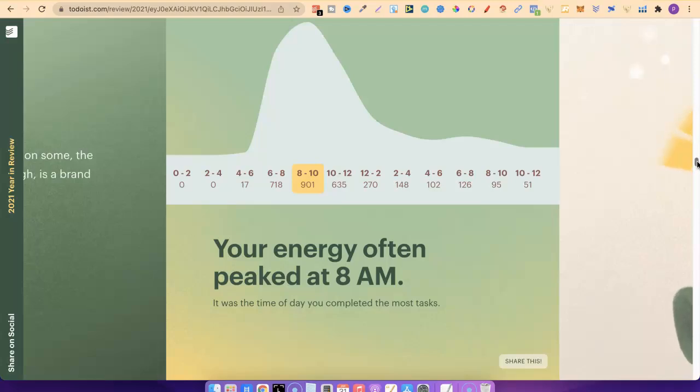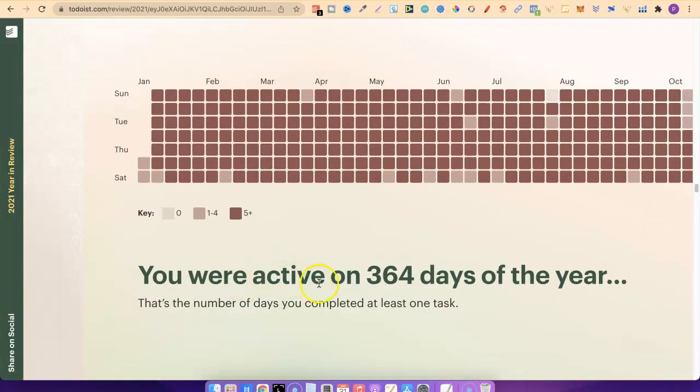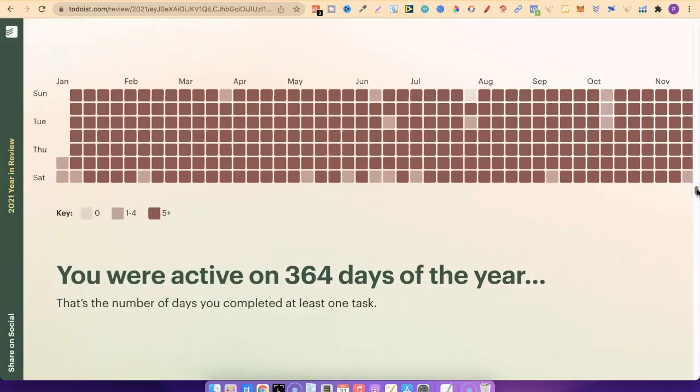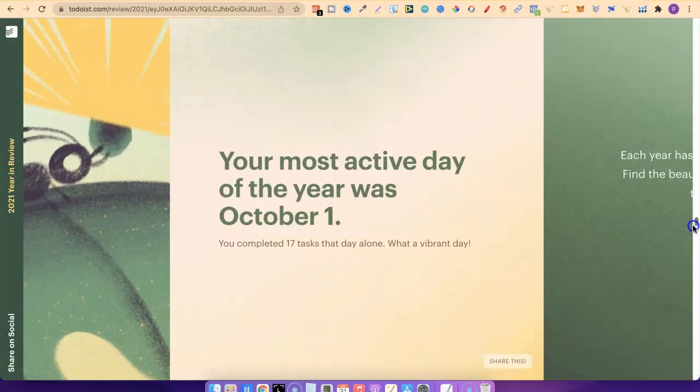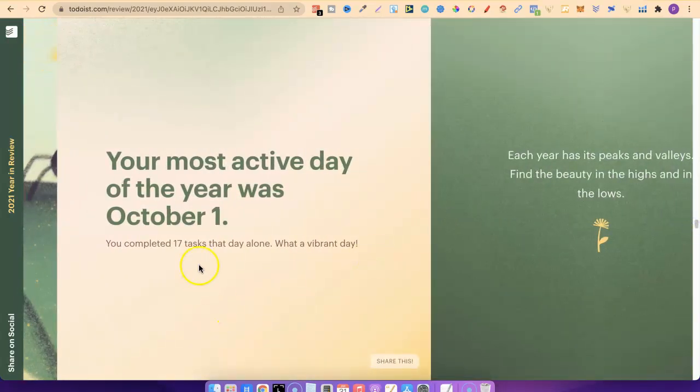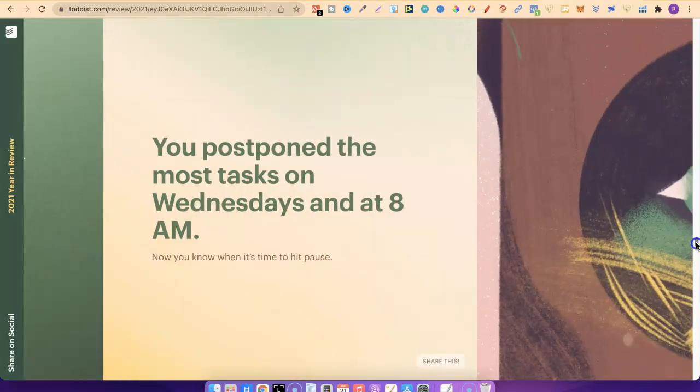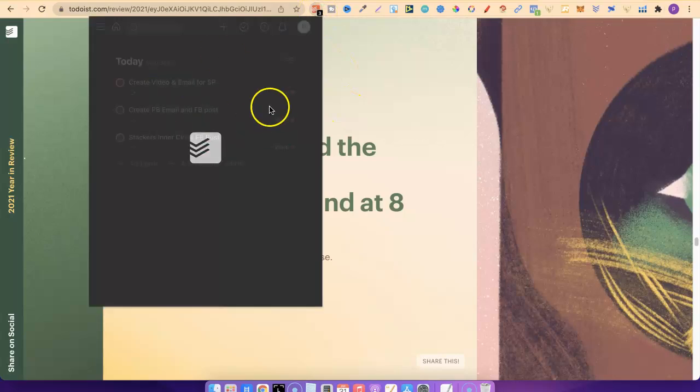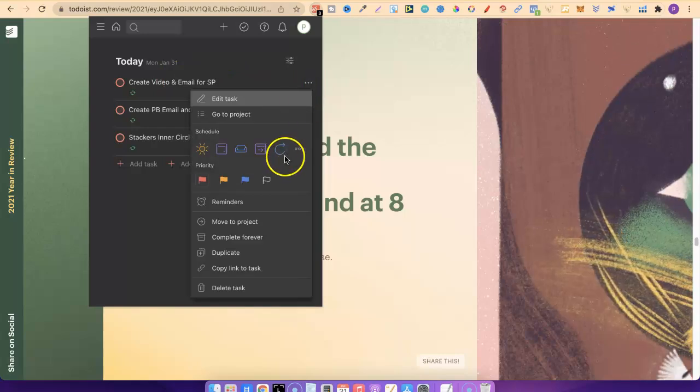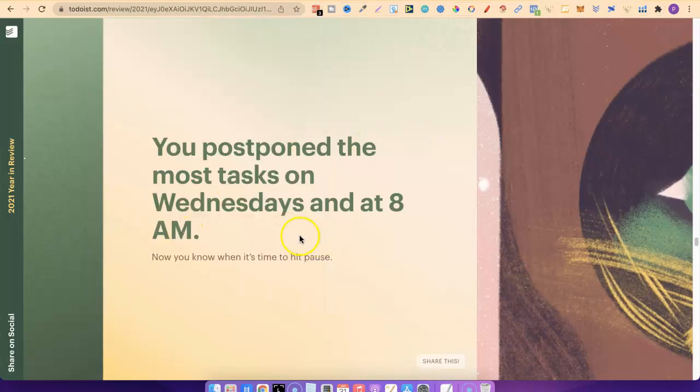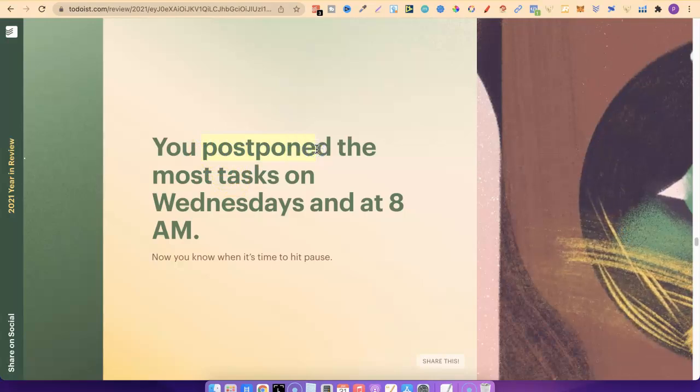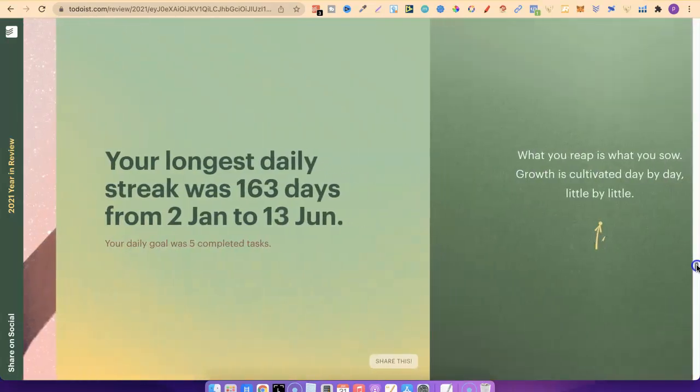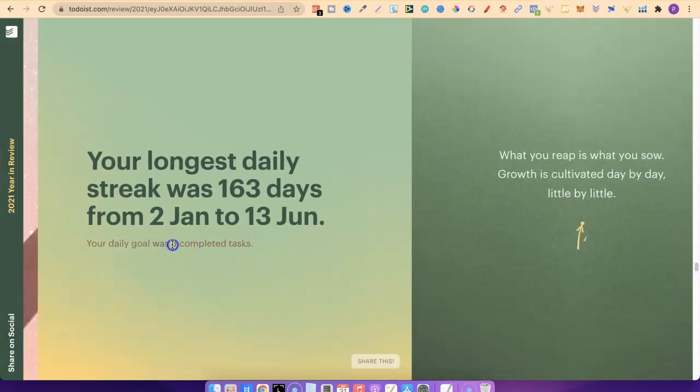I was active on 364 days. I'm pretty sure I was active and did work on every single day last year, so I'm missing one day. My most active day of the year was on October 1st, where I did 17 tasks. I postponed the most tasks on Wednesday at 8am. So when it comes to doing tasks in your Todoist app, if you don't do that task, you can just postpone it. My longest daily streak was 163 days, where I completed at least five tasks, from the 2nd of January to the 13th of June.